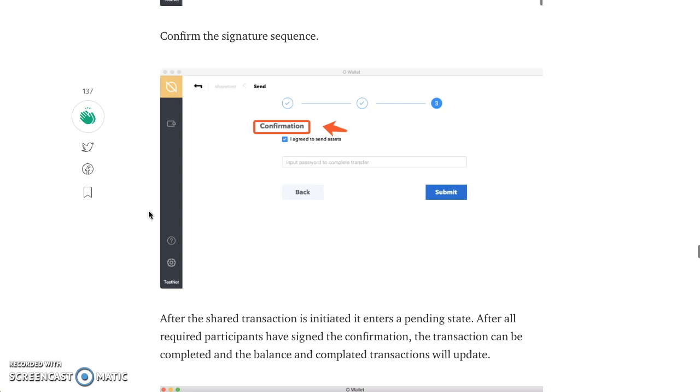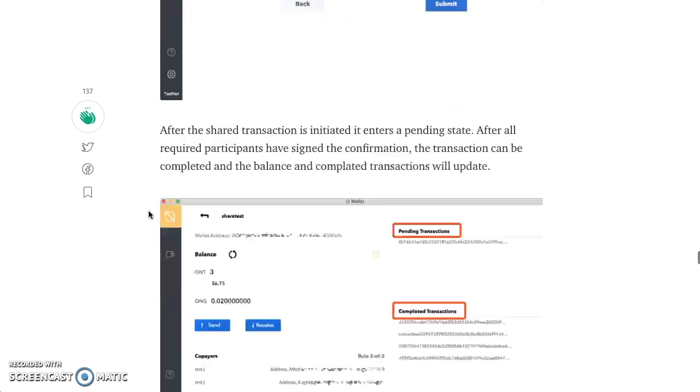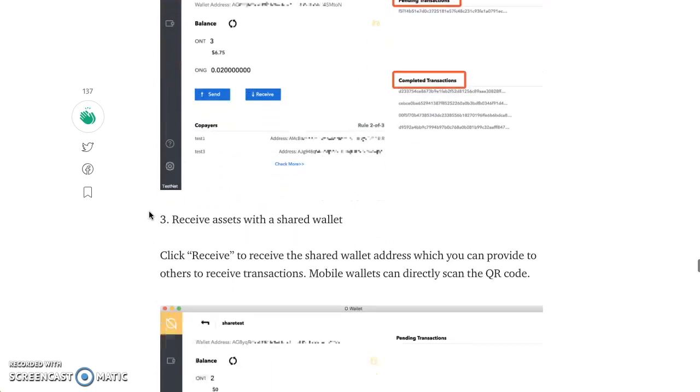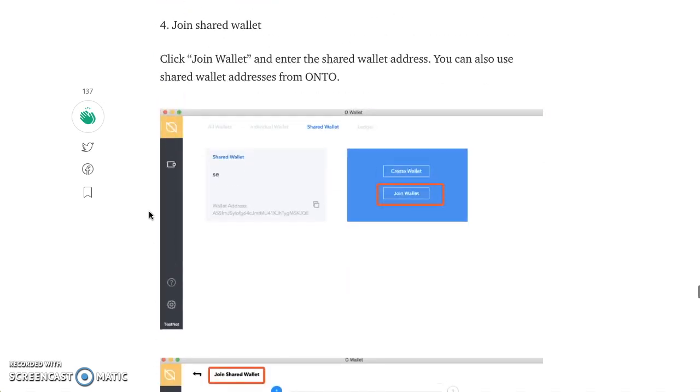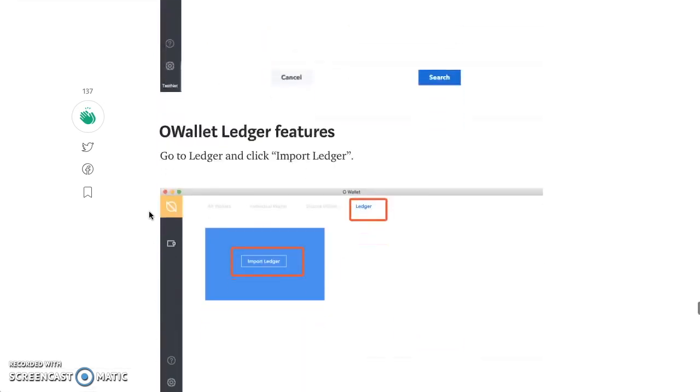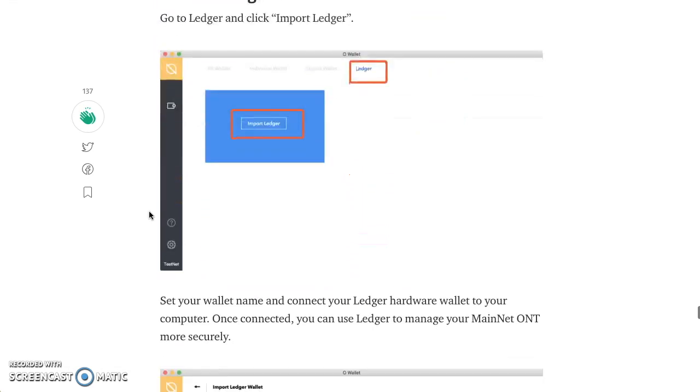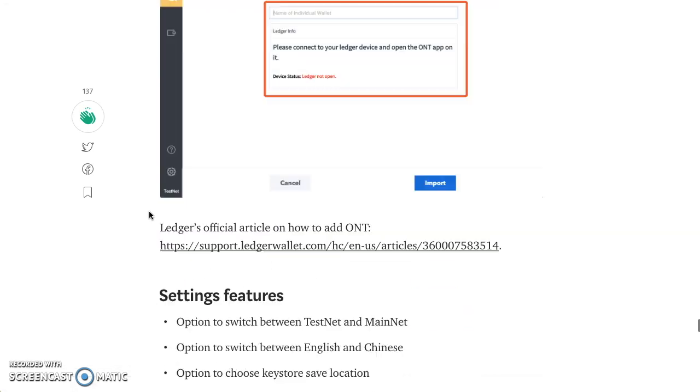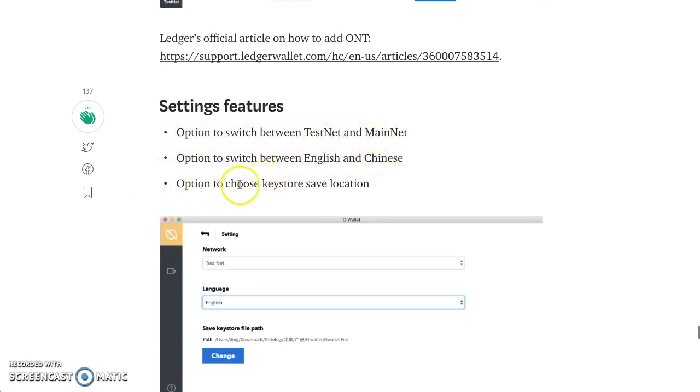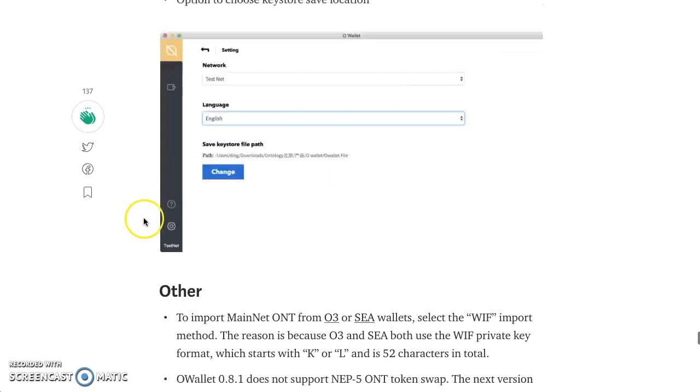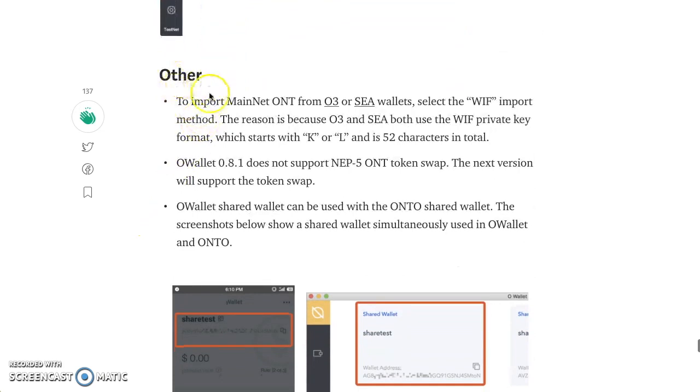Receive assets, shared wallets. I'm going through really fast. Join wallet, ledger features, import ledger, selling features. Option to switch between testnet, option to switch between English and Chinese, testnet and mainnet. And choose the option to choose key store, save location.